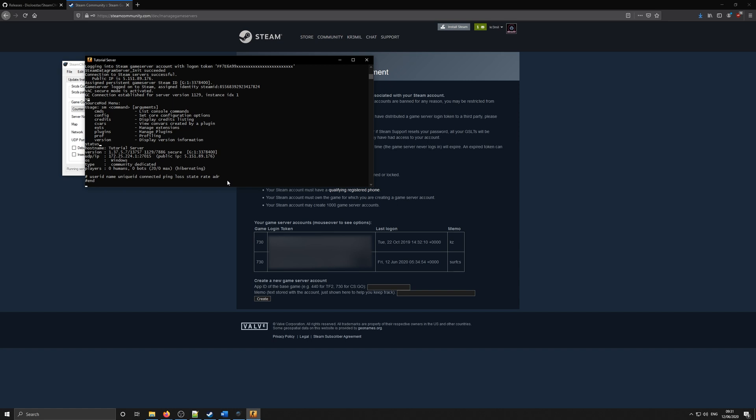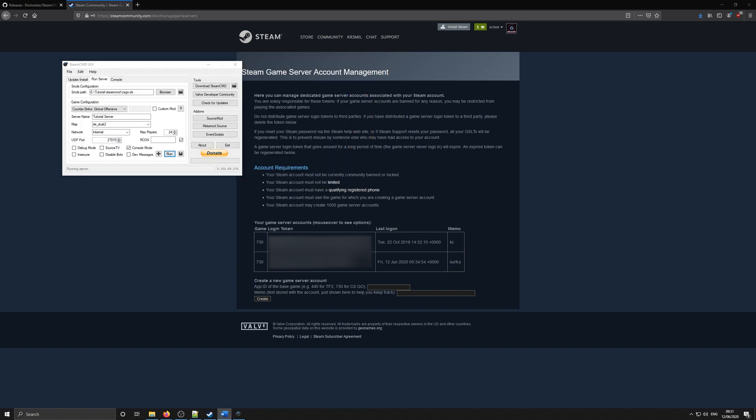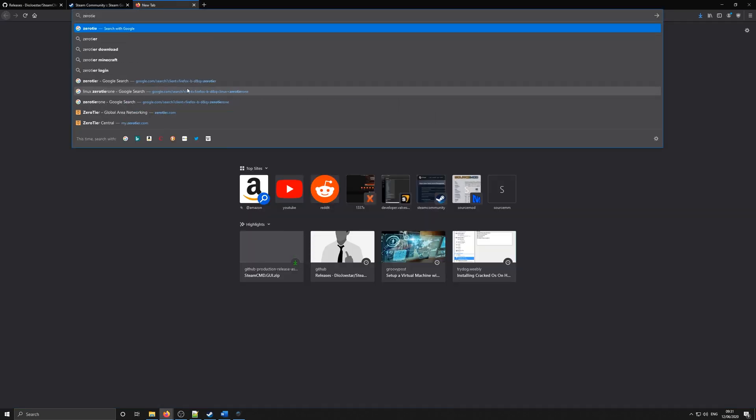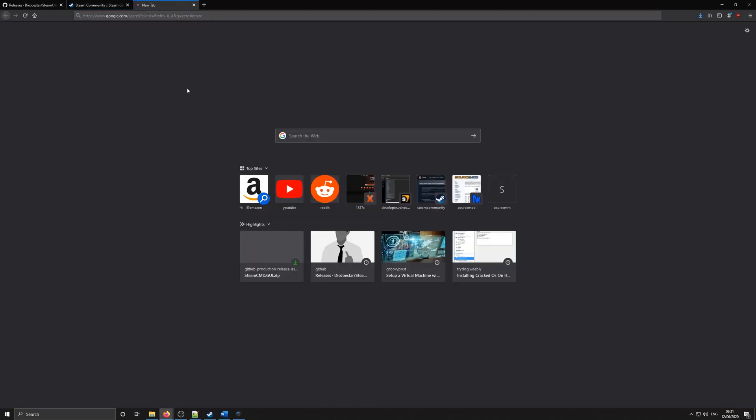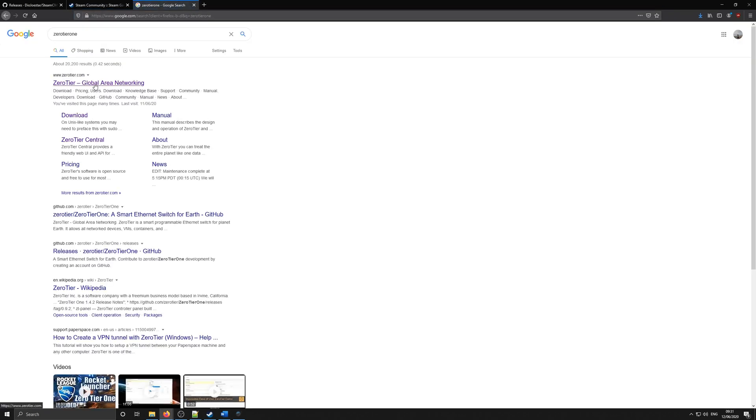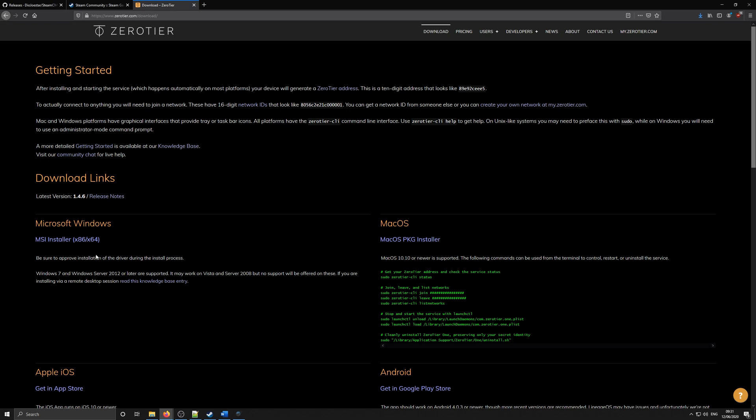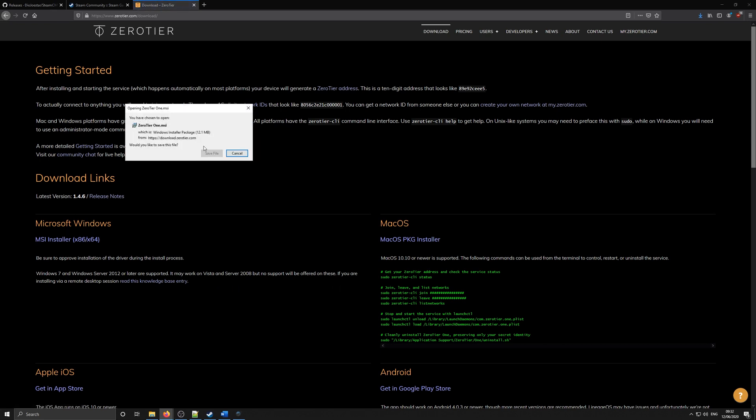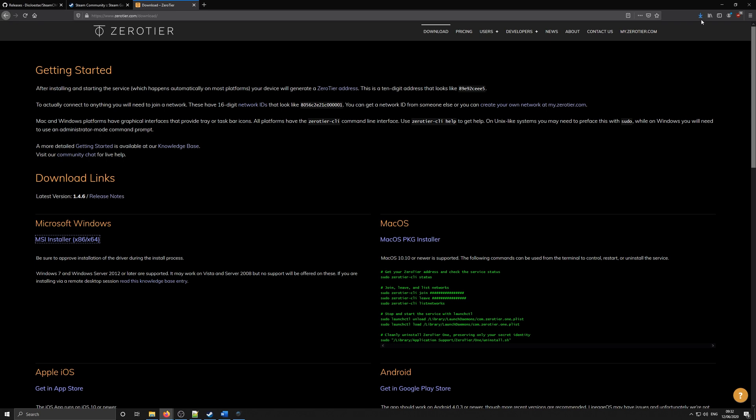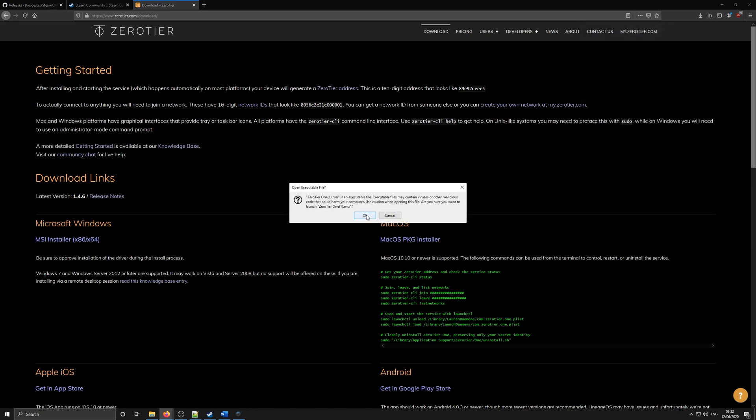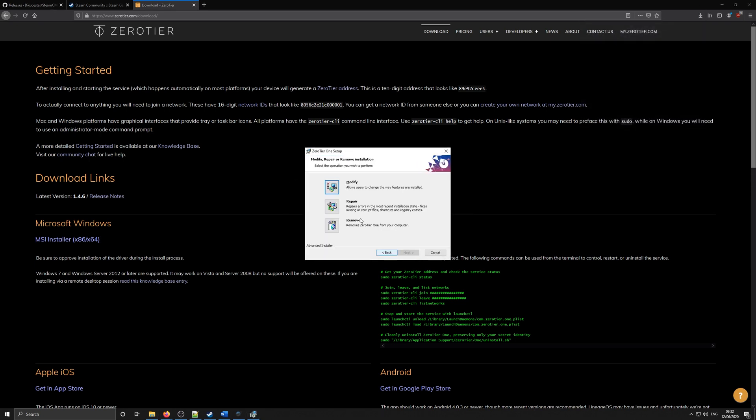In this tutorial, I will use ZeroTier to showcase connecting to a CSGO server. So you can download and install ZeroTier from the link in the description. Just head onto the download page and download the Windows installer. I won't be installing this as I already have it installed, but the installation is fairly simple. I will just go through next and just carry on installing it.